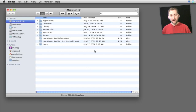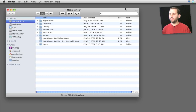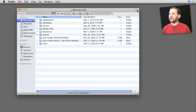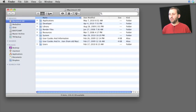Finder windows also have a button at the upper right that a lot of people mistake for a close button because it's similar to where Windows puts its close button. Click on it though and what you get is all the toolbars disappear — the sidebar and the toolbar at the top are hidden. Click on it again and they reappear. Most applications don't have this, but it's there in the Finder.